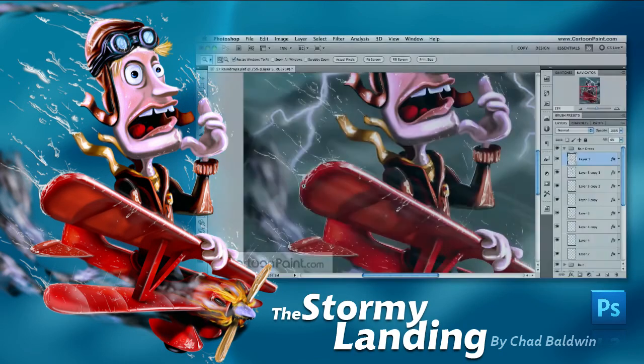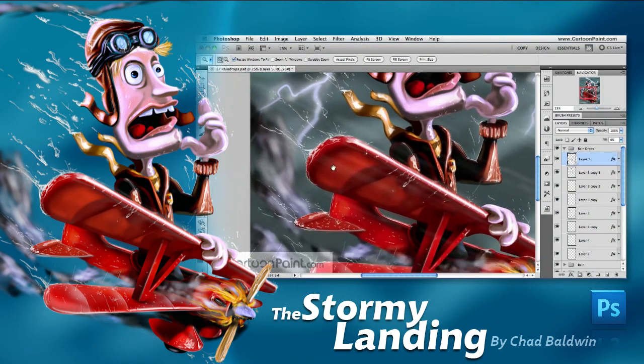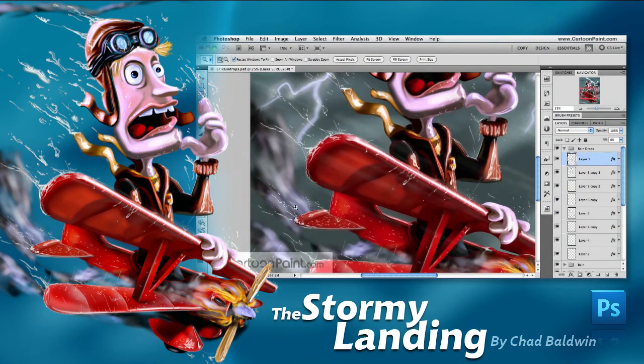Here you can see me creating raindrops in Sketchbook Pro. But why not take it further and use Photoshop's layer filters to make those raindrops pop off the page?